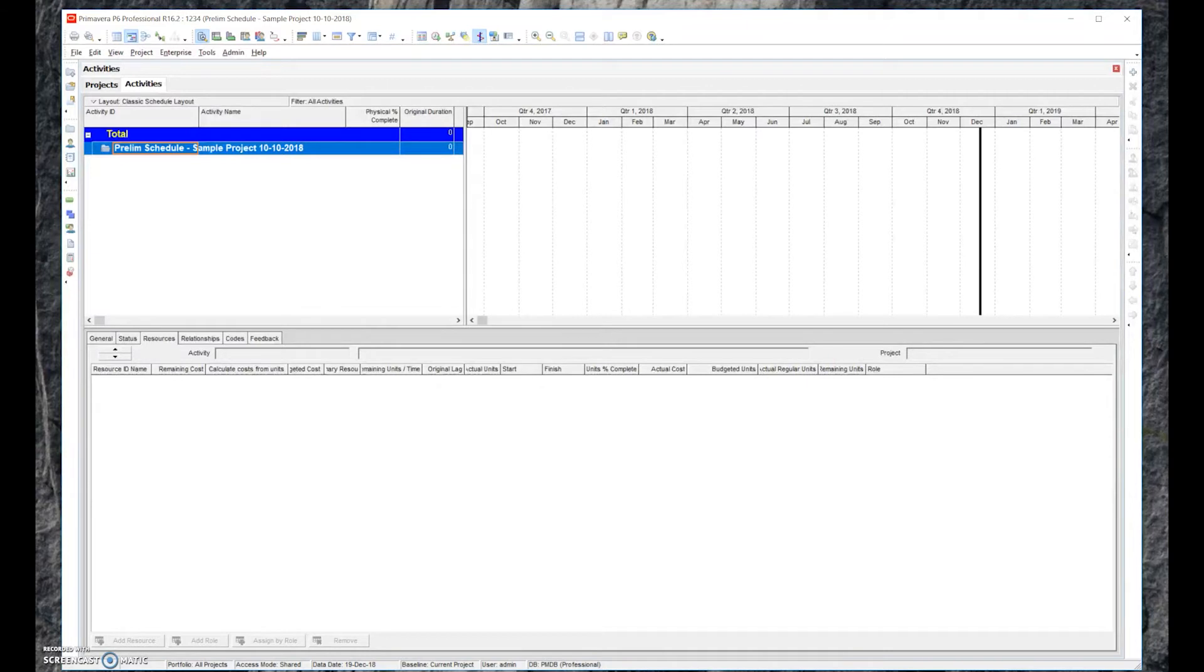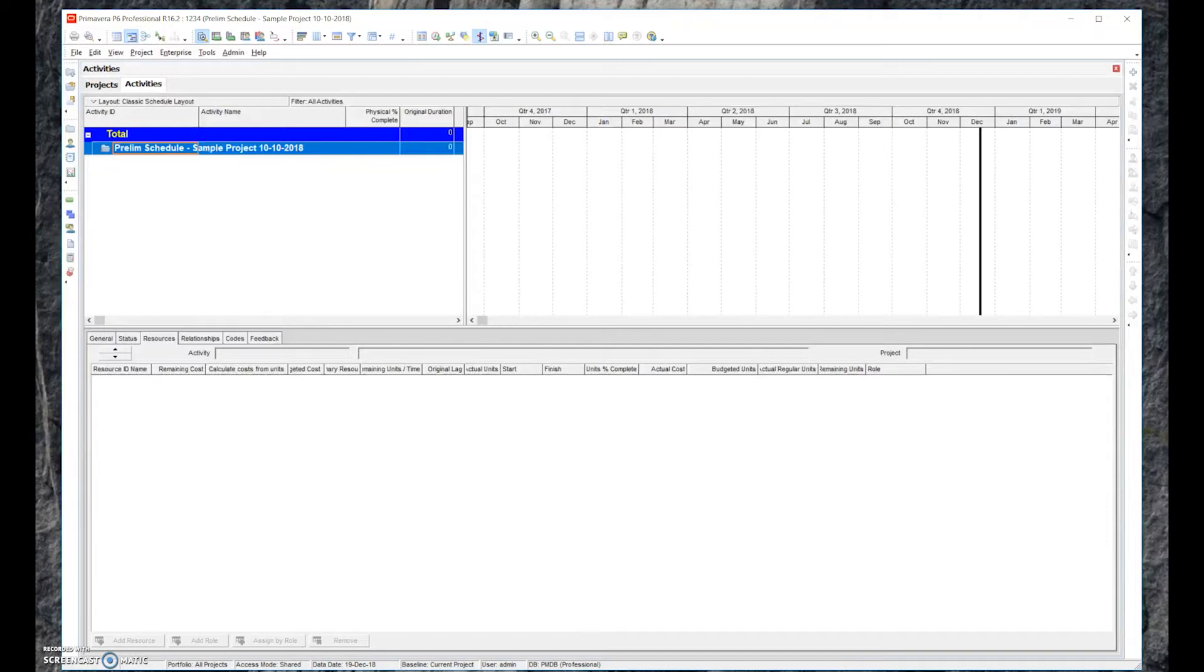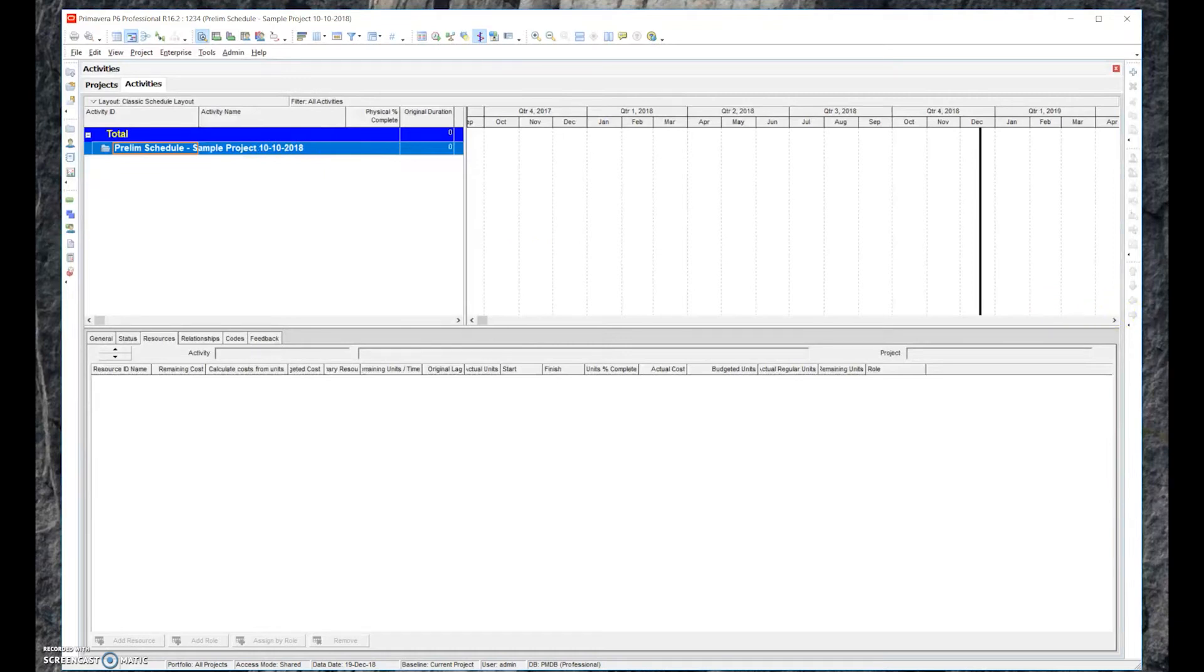We always want to associate a date with the schedule. That helps prevent any kind of issues of overriding an existing file. It doesn't always fix it, but it fixes it nine times out of ten. In this case, I went ahead and named it 10-10-2018.